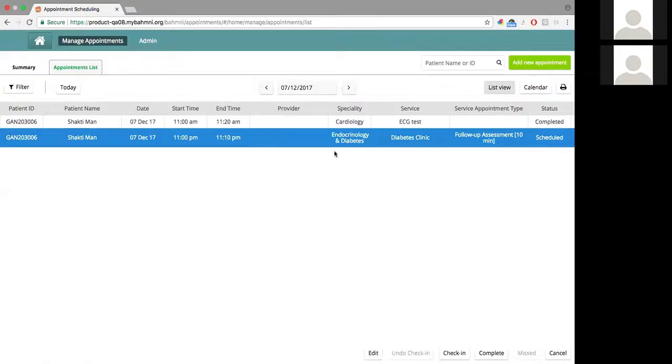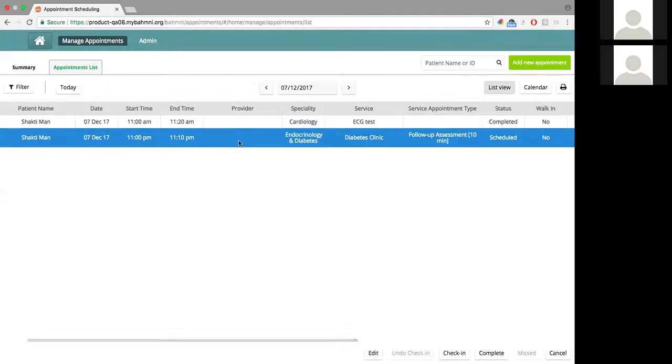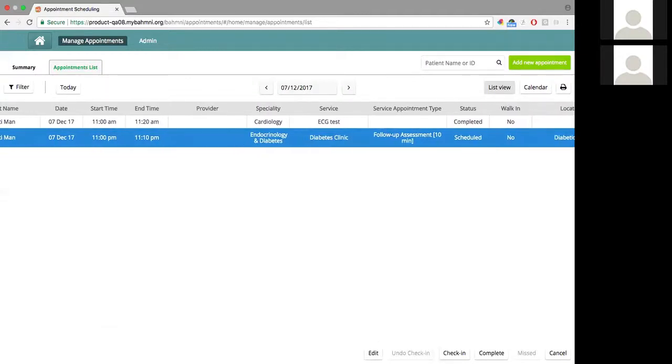For example, coming back to this appointment, we have an appointment for this patient on 7th of December, that's today, between 11 and 11:10 PM. And it's in the scheduled state.